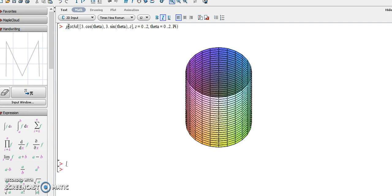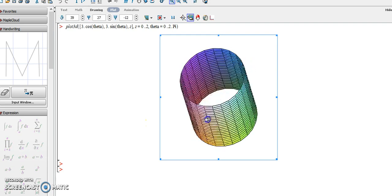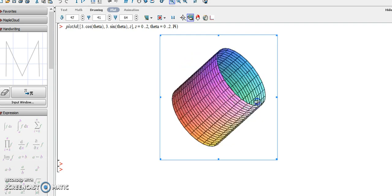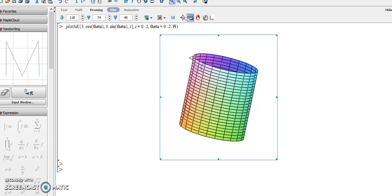So now we get our 3D shape of the cylinder. Thank you.